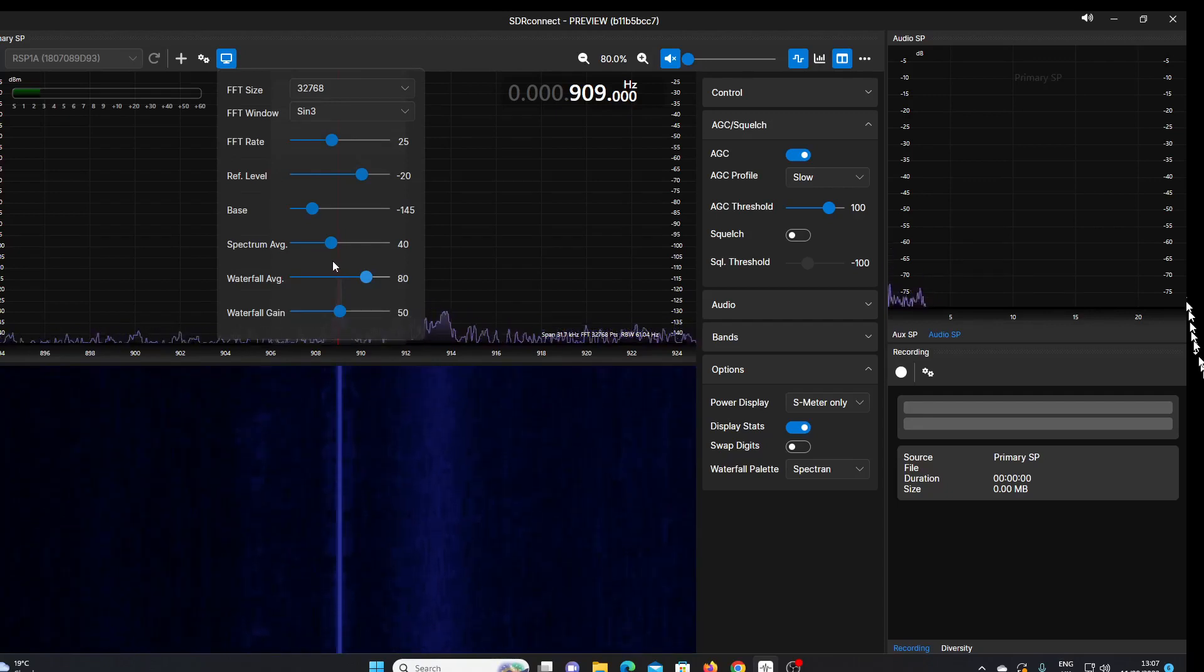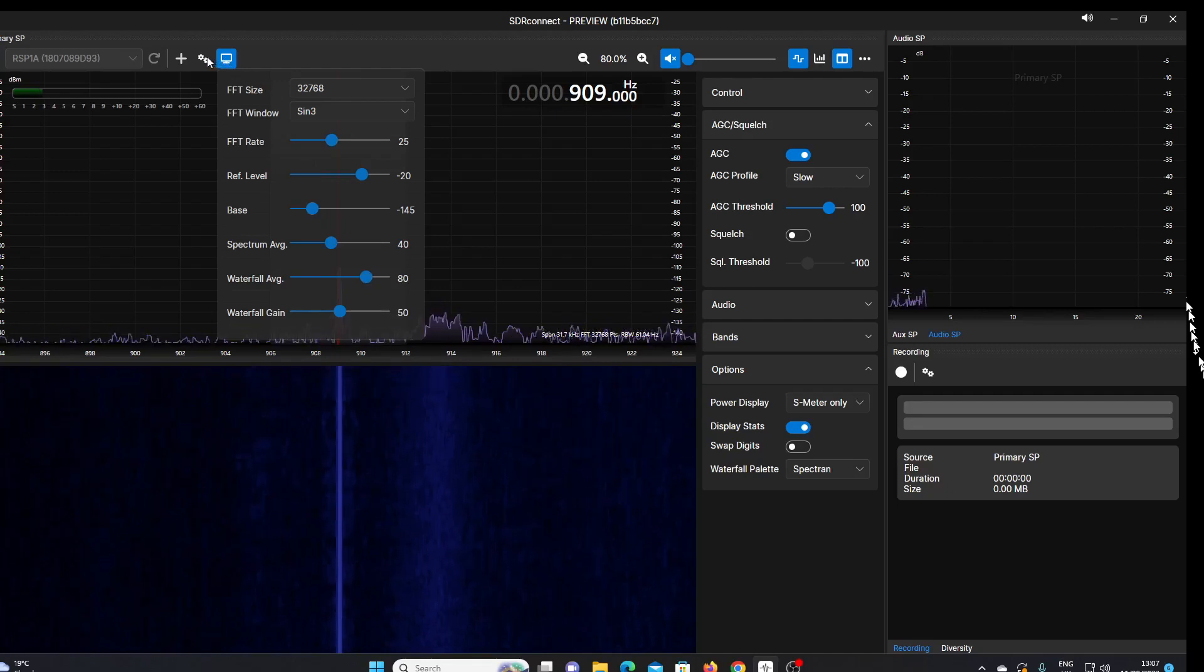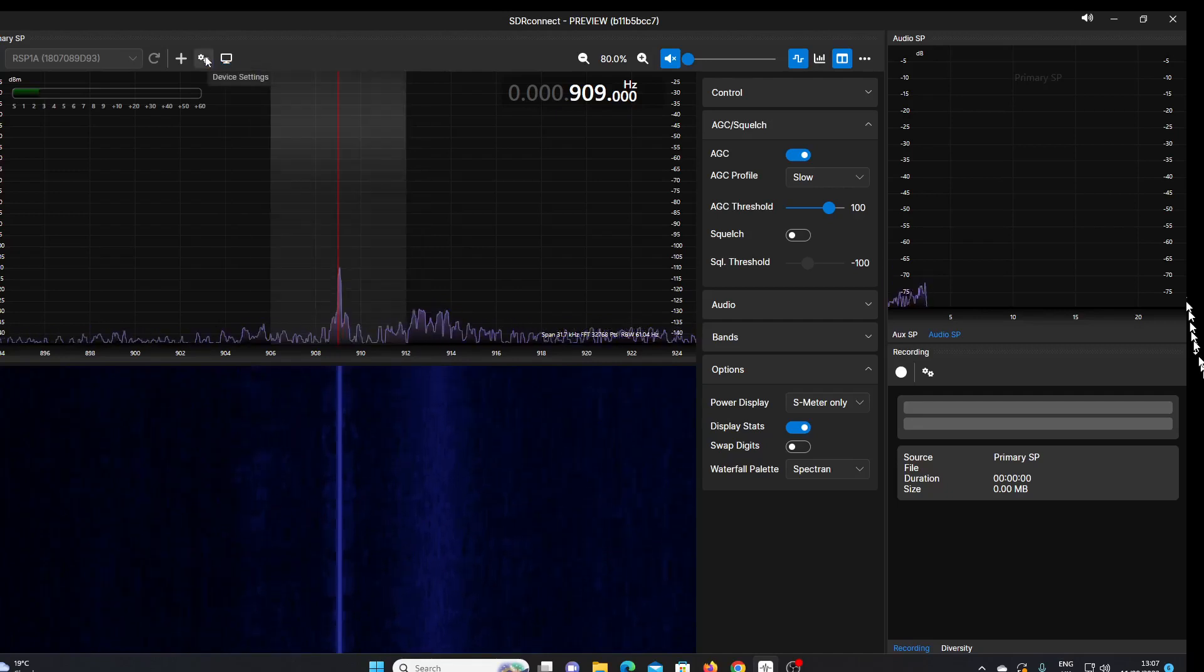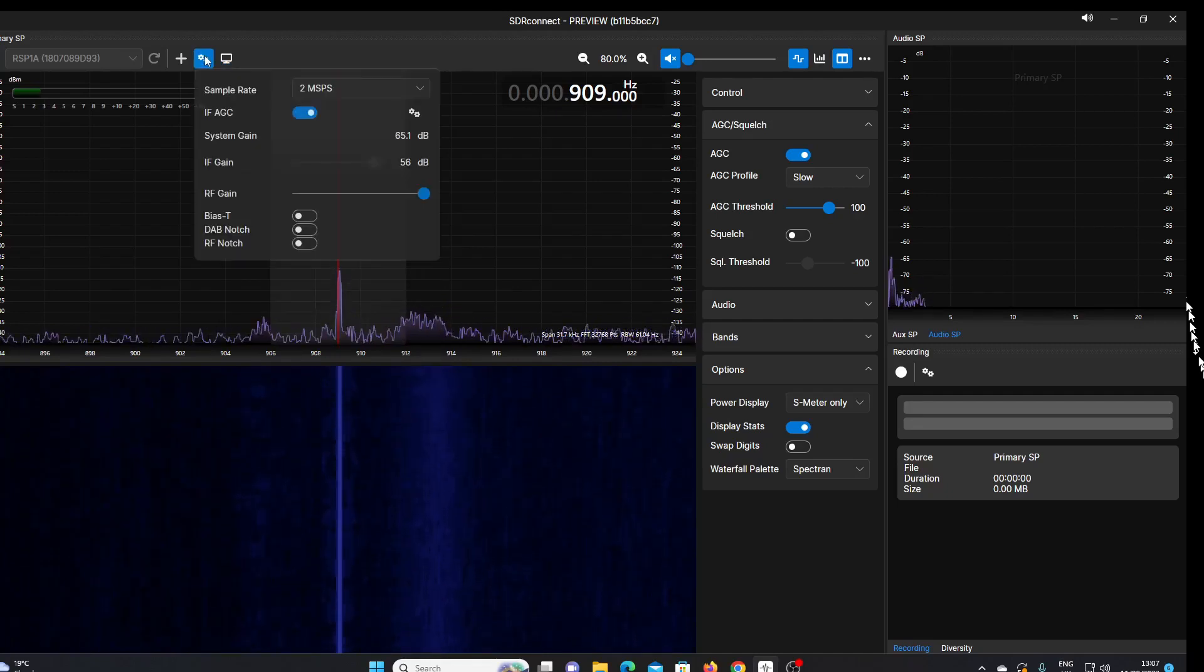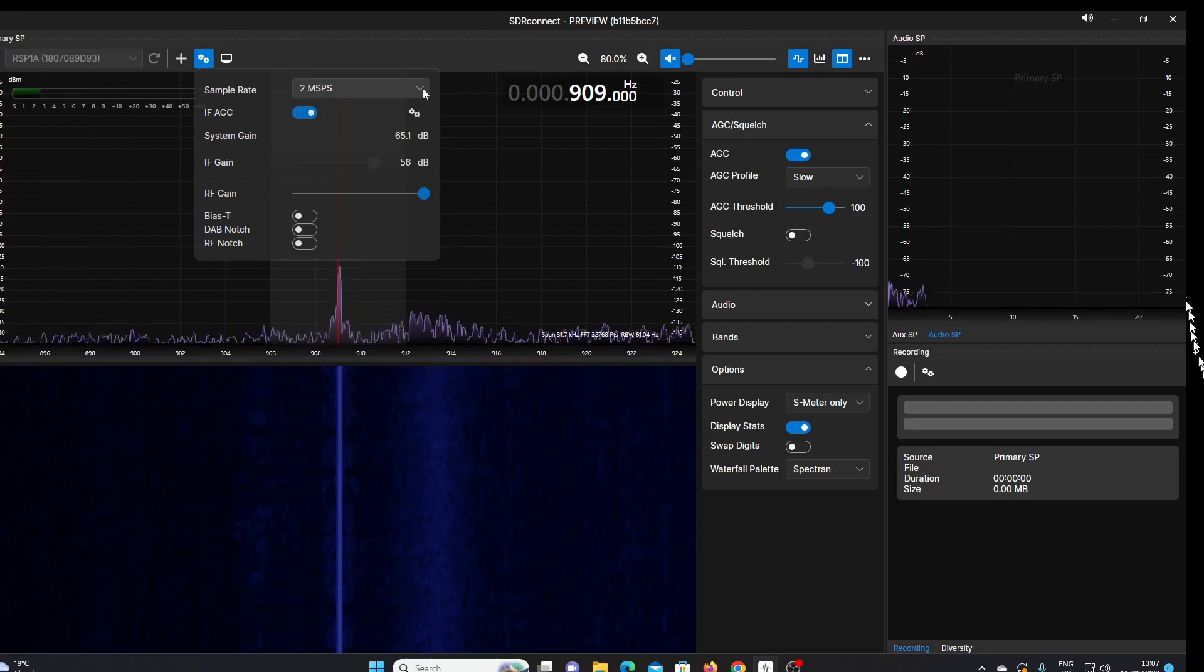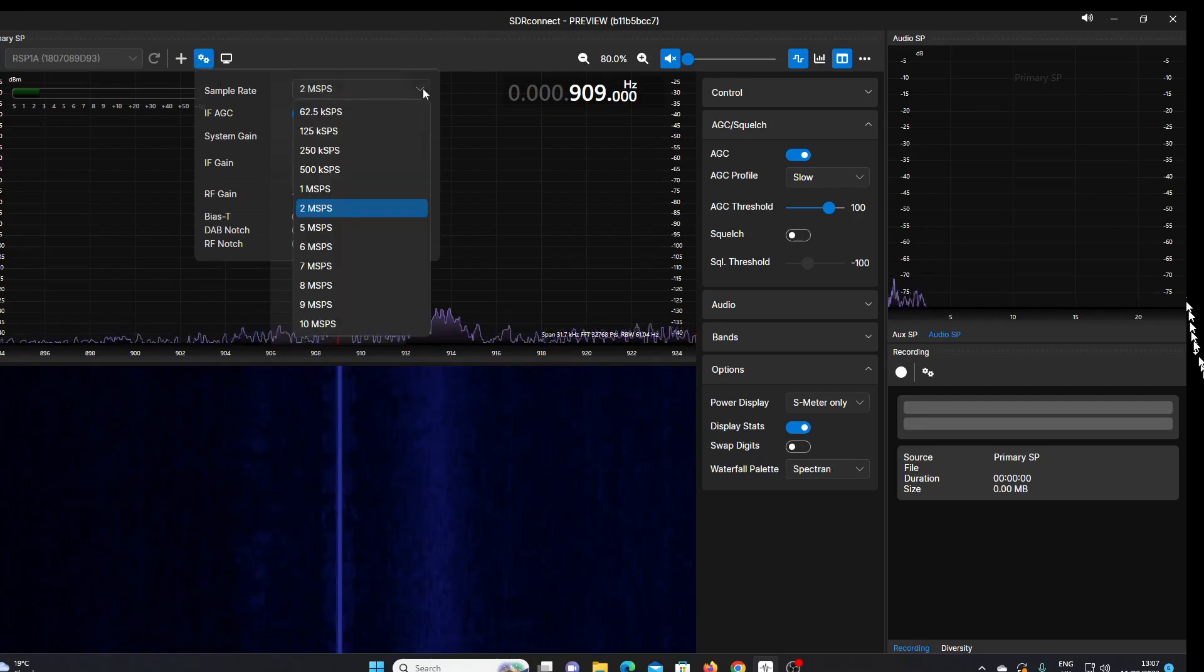Then on the cog, we've got device settings. We can set the sample rate of our SDR Play device, up to 10, so that will give us an increased bandwidth.